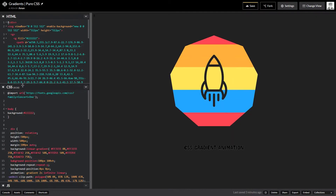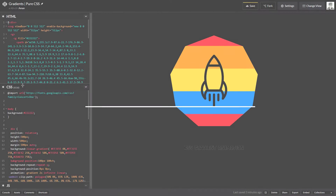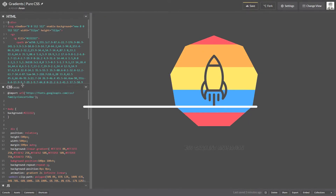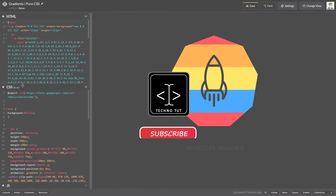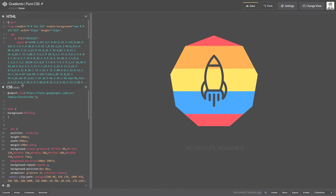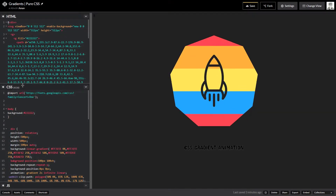What is up guys, it's Nick here from Techintot. In this video we're going to go over creating CSS gradients — everything you need to know about CSS gradients and how you can create your own CSS gradients without using those online gradient generators.